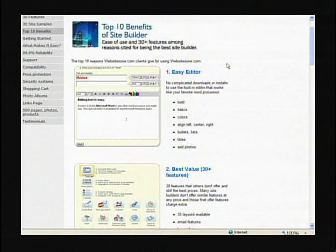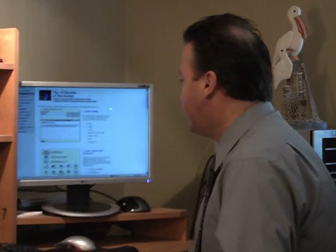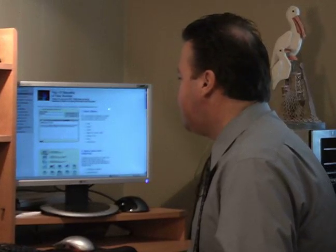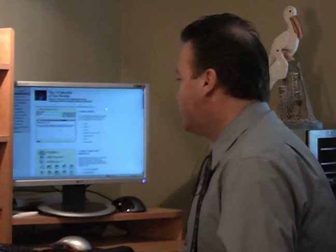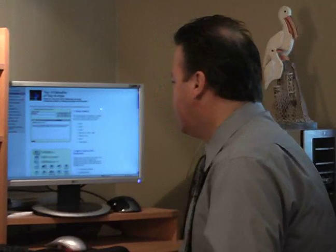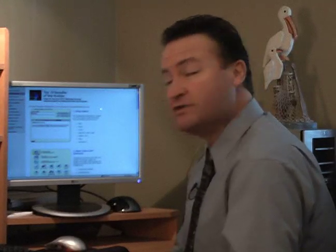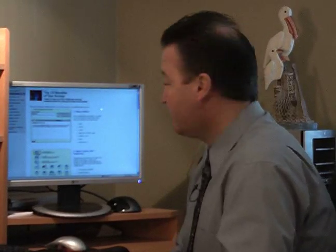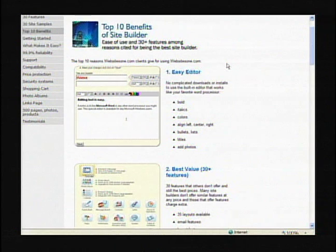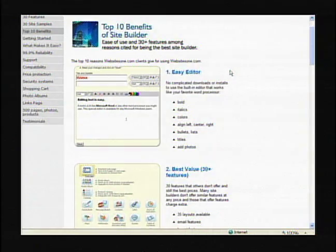The editor is the most important part of the website. Very, very easy editor — there are no complicated downloads or installs, and you can use it just like you would your favorite word processor, like Word. It has bold, italics, and colors as far as the text. Very, very easy to use.